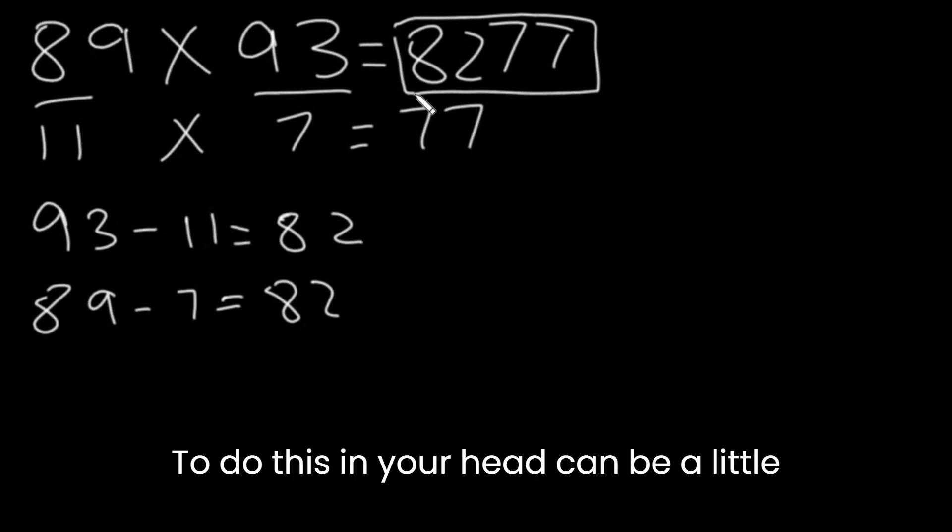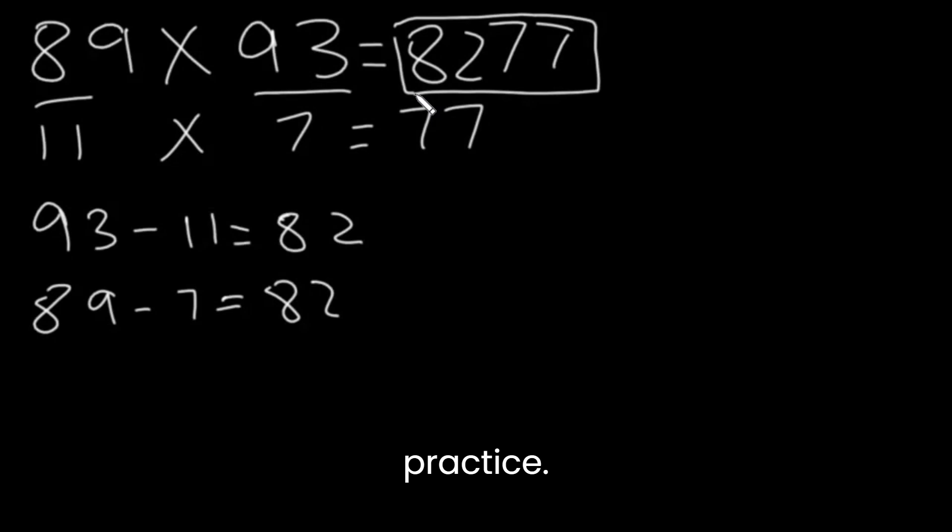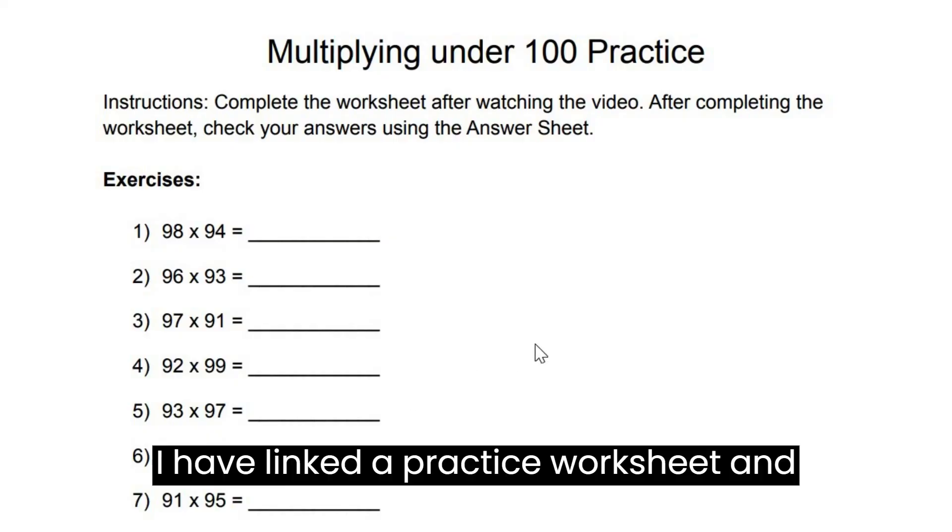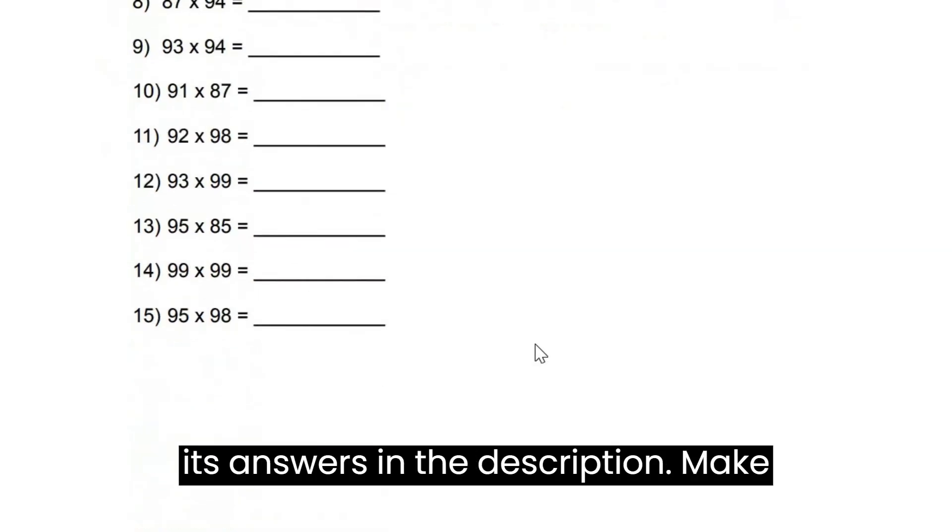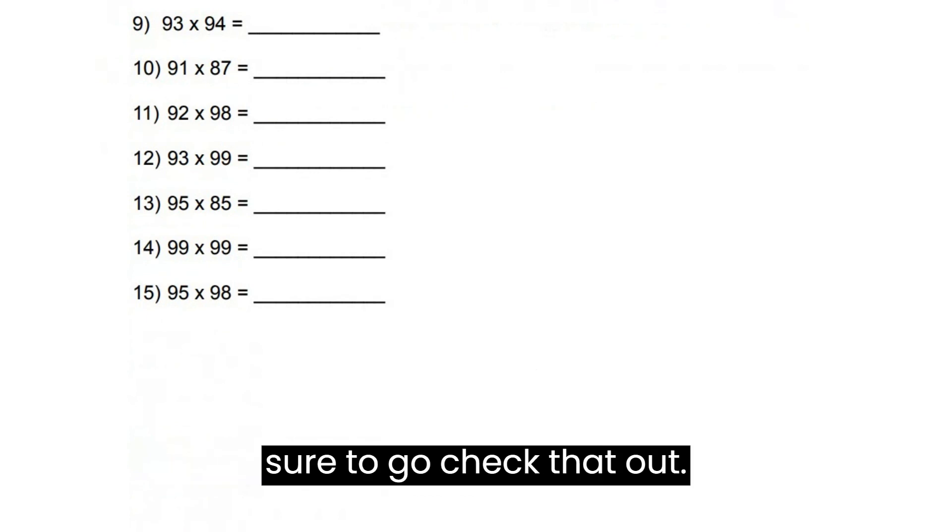To do this in your head can be a little tricky, so this requires a lot of practice. I have linked a practice worksheet and its answers in the description. Make sure to go check that out.